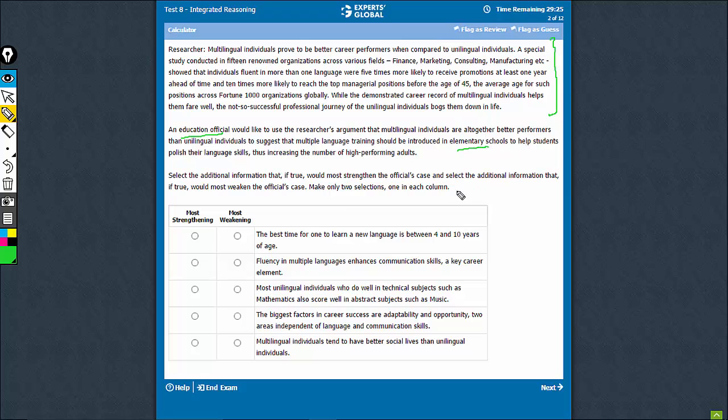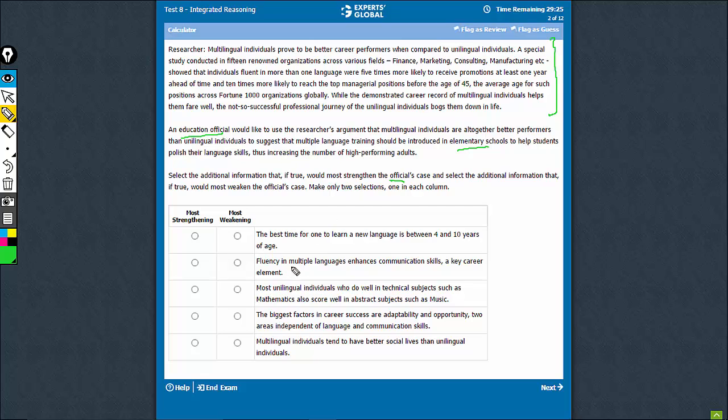Now we need to look at an answer choice, each for strengthening and weakening the officials case, the education official's case. So let's look at the answer choices.